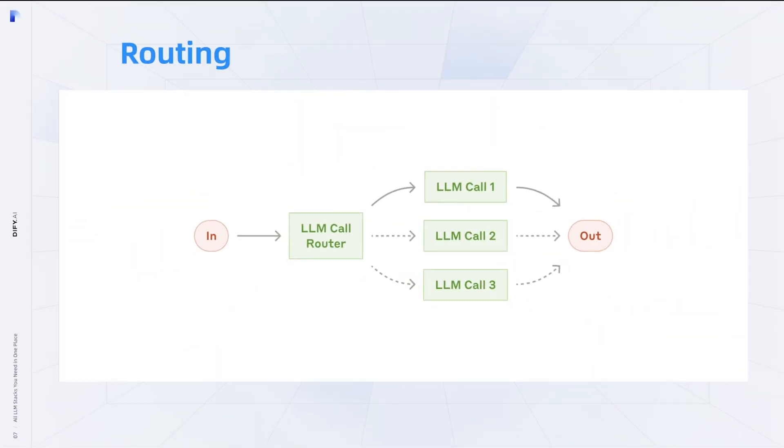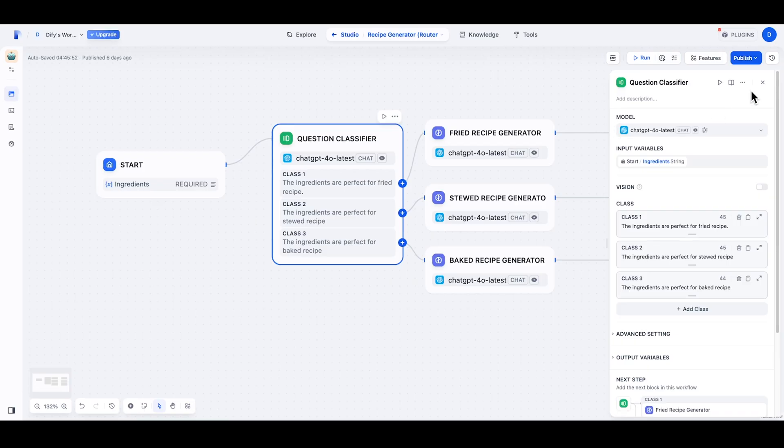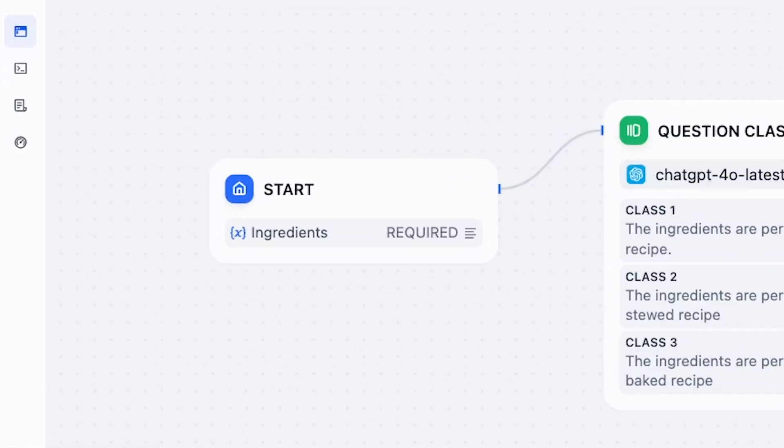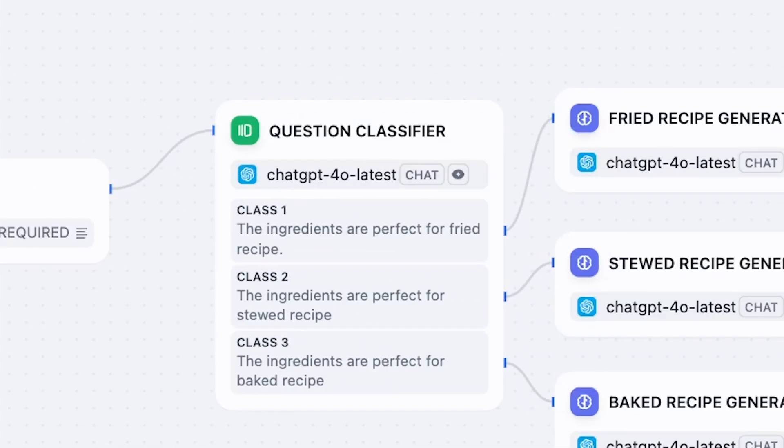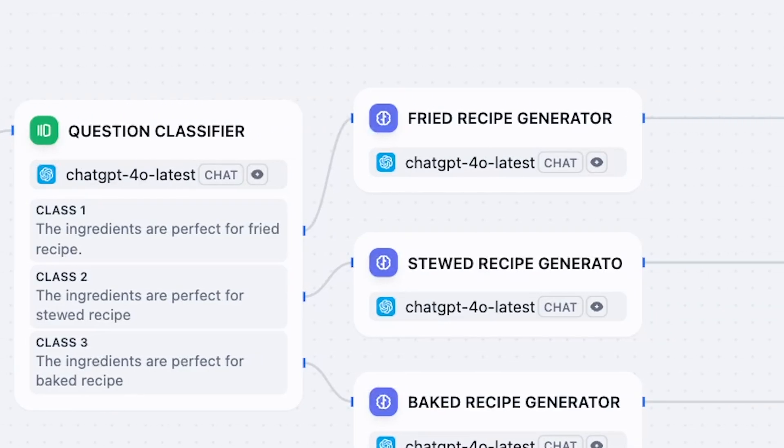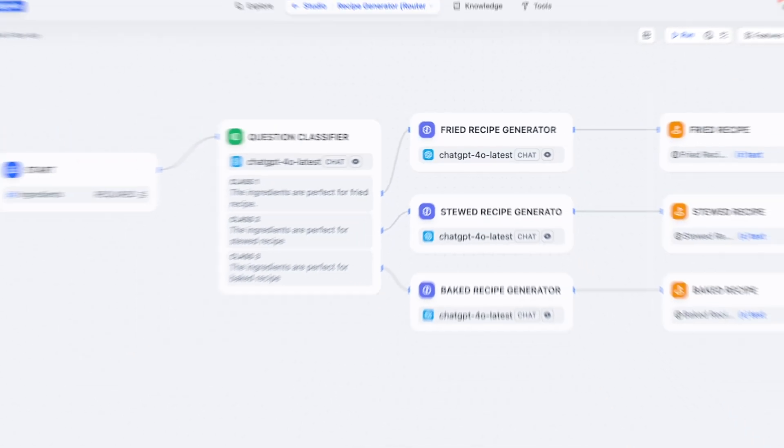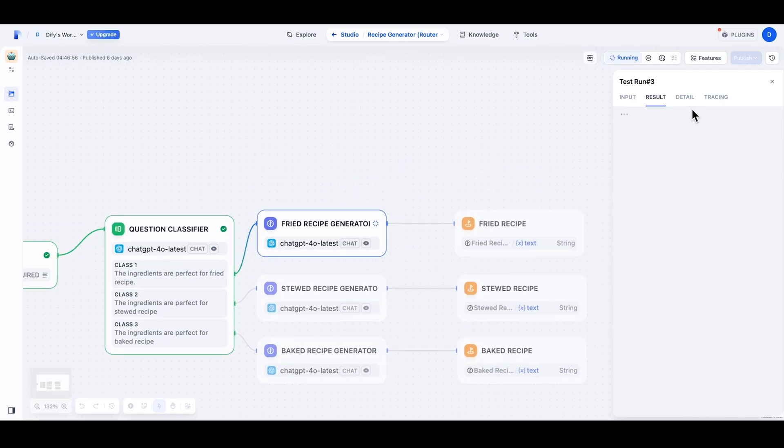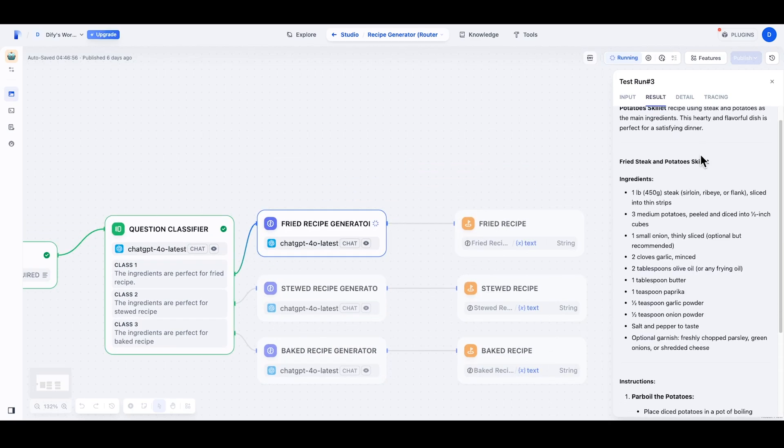Now let's take a look at routing. Routing is a workflow that classifies the input and directs them to specialized sequences. It will use an LLM to evaluate the input, determine the category, and direct the input to specialized sub-steps. Again, I will create a recipe generator workflow and take ingredients as input. The question classifier block, which can make decisions based on the prompt of classification, will take the ingredients and decide which is the perfect way—whether fry, stew, or bake—can produce the best dish according to the ingredients. So if I run this workflow with potato and steak, it will direct the ingredients to the specialized fried recipe generator.